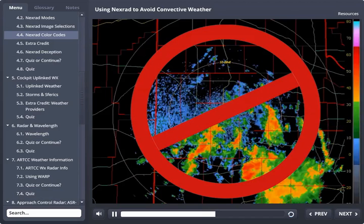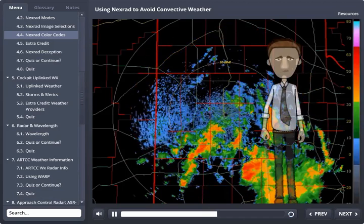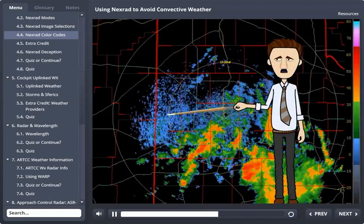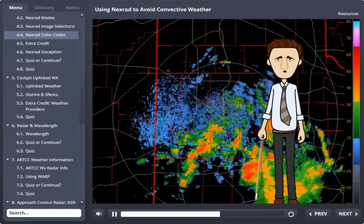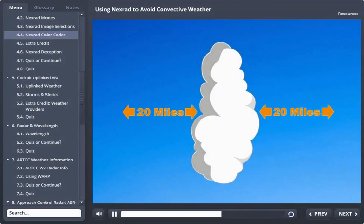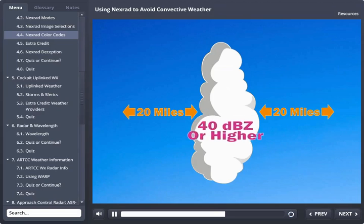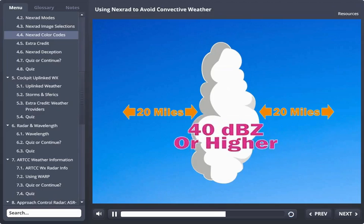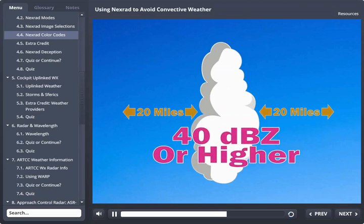Uplinked NEXRAD is, however, extremely valuable information as long as you put it in its place. Always remember that you're interested in staying at least 20 nautical miles away from any echo boundary containing convective activity having returns of 40 dBZs, level 3, or higher returns.